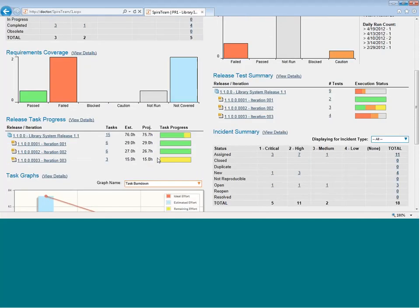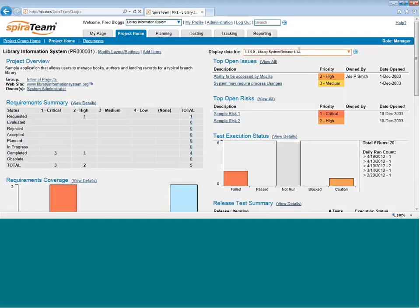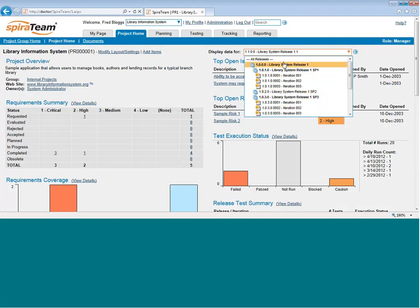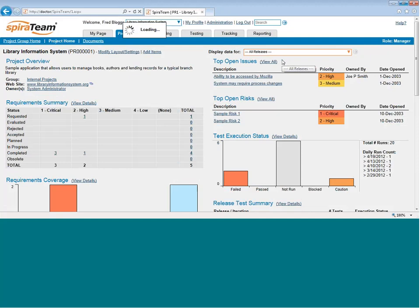If I scroll back out to the top, you'll notice that it actually changed the whole page to release 1.1. I can actually go to this page on any particular release in the project, any particular iteration, or even the whole project.